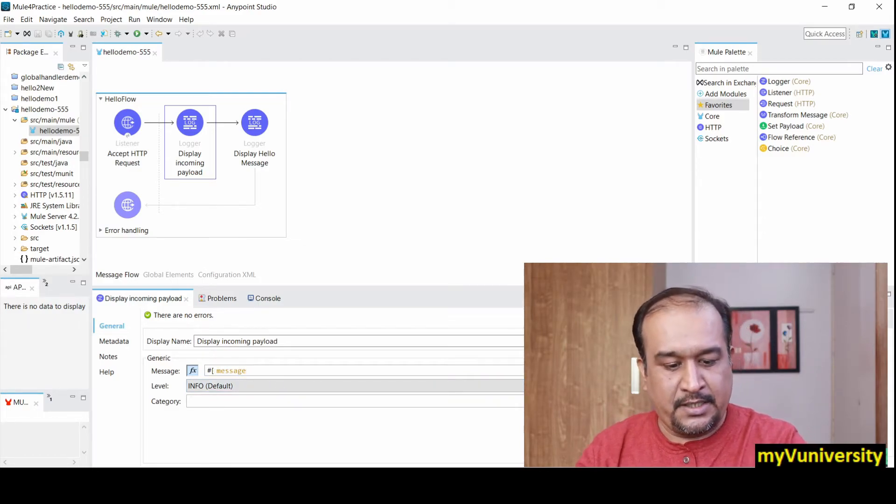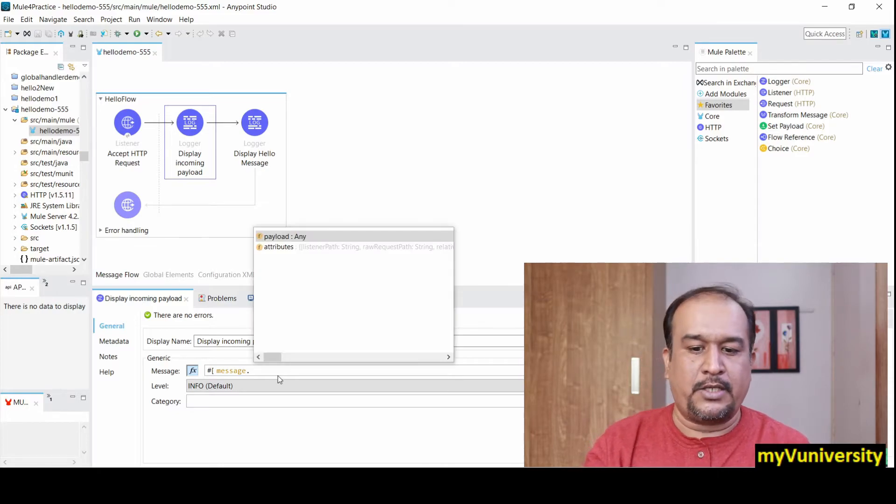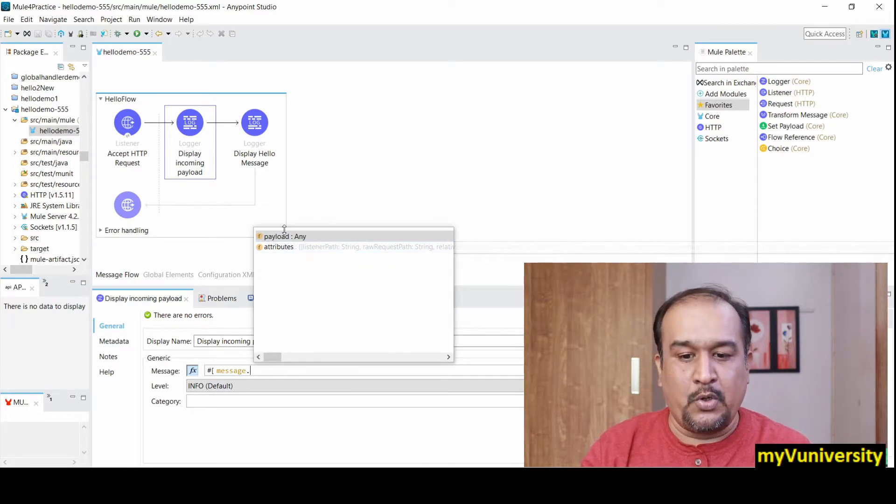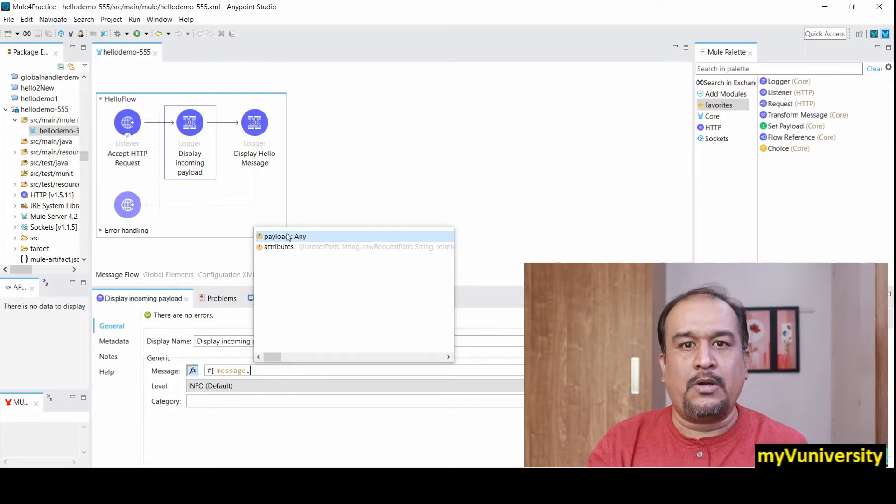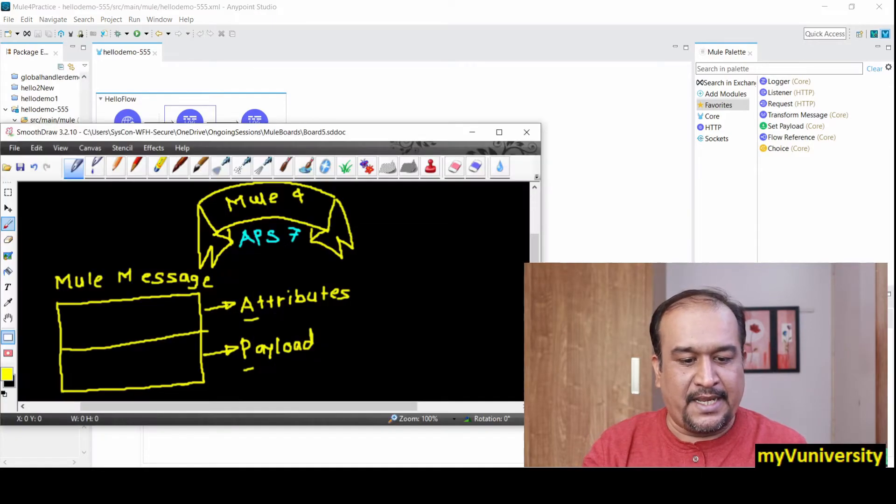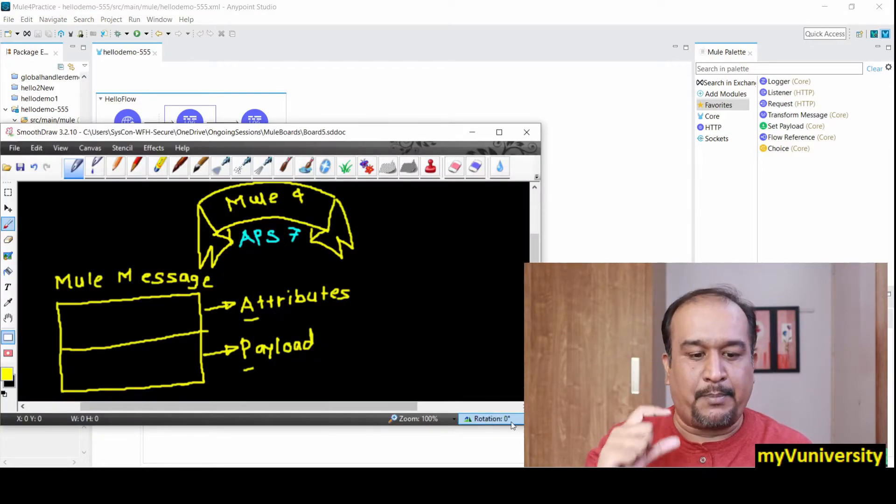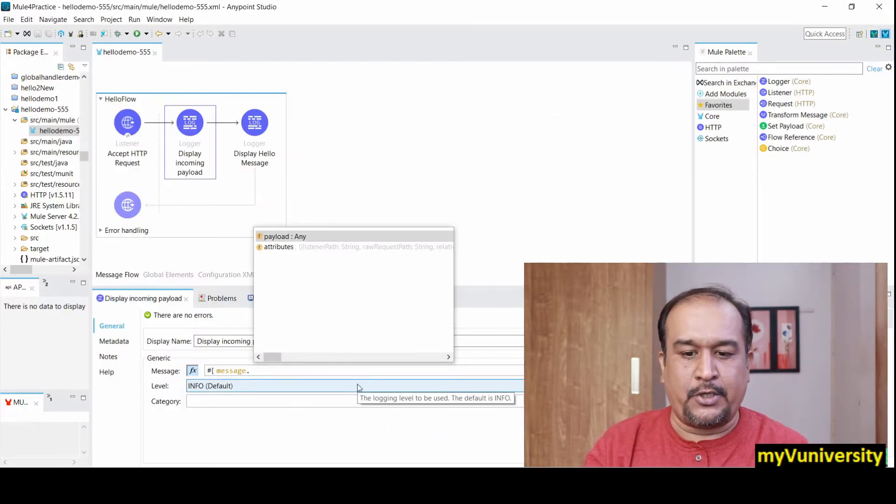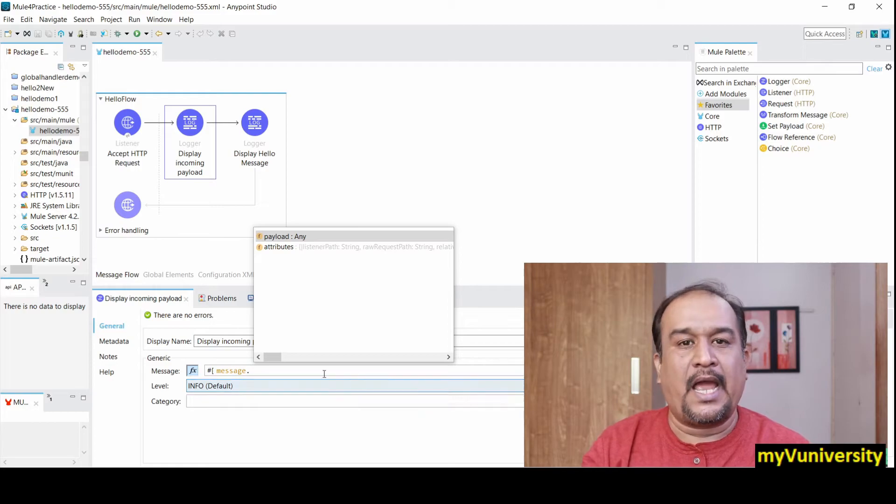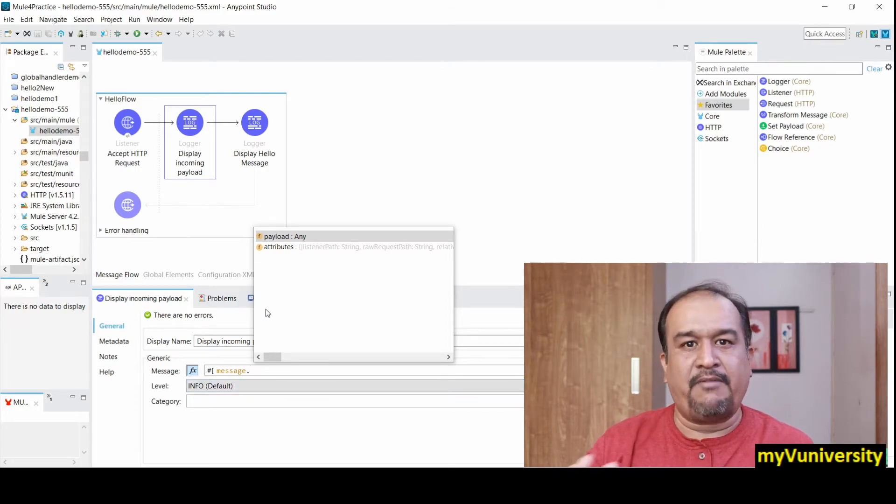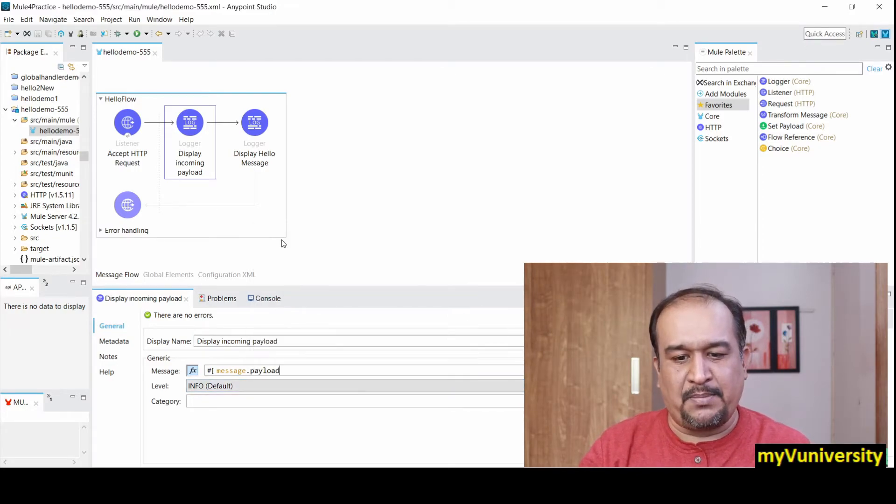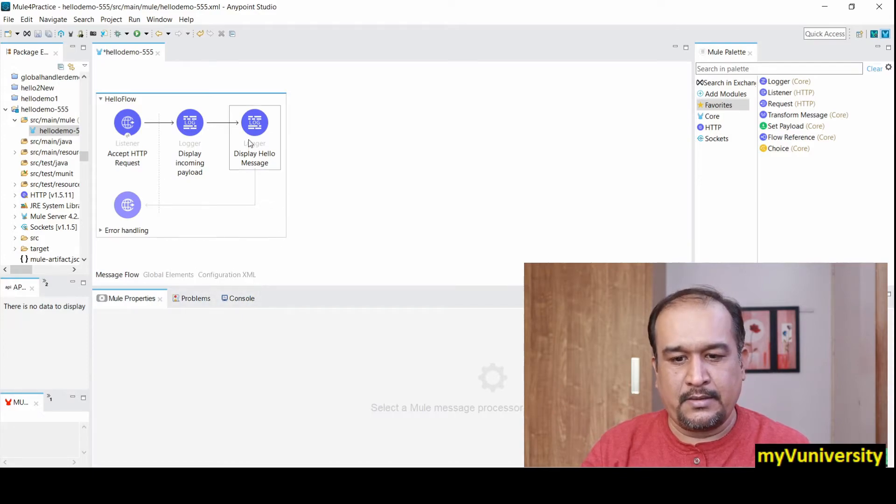If I say dot, you can see there are attributes and payload. As I told you, Mule message contains attributes and payload. When I give dot, it shows payload and attributes. If I want to access payload, I can simply select payload here.